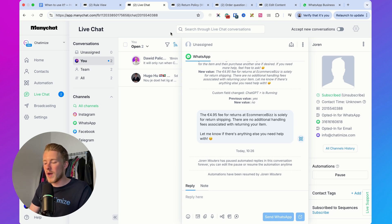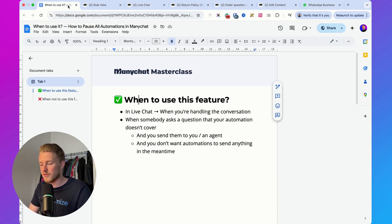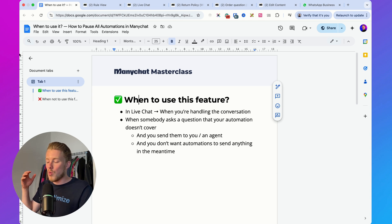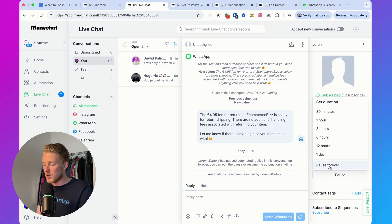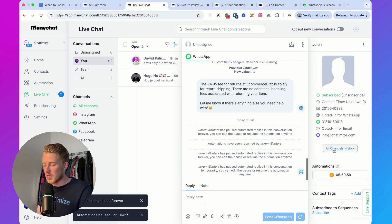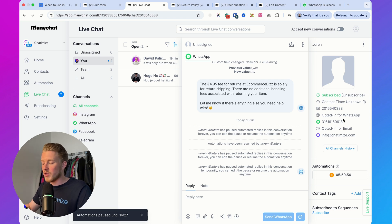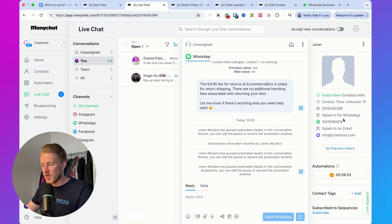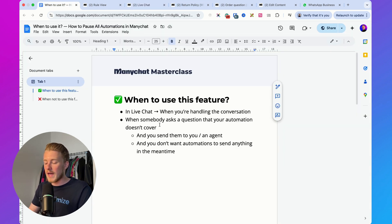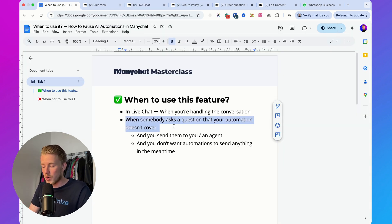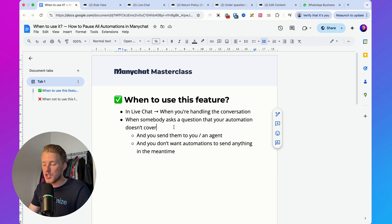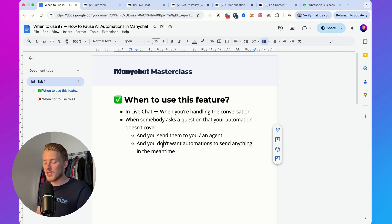The question now is when should you use this feature and when shouldn't you? In live chat, you basically want to pause all automations when you're having a conversation with someone — pause forever or for six hours. That's the first use case. The second is when somebody asks a question that your automation doesn't cover, you send them to an agent, and you don't want automations to send anything in the meantime.